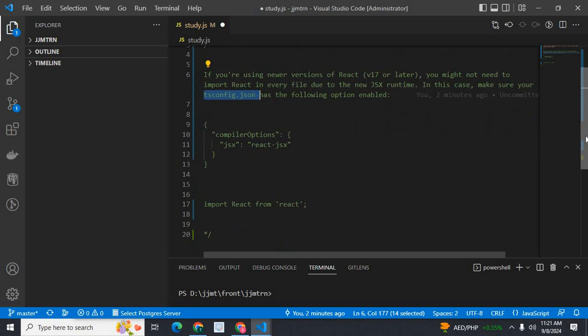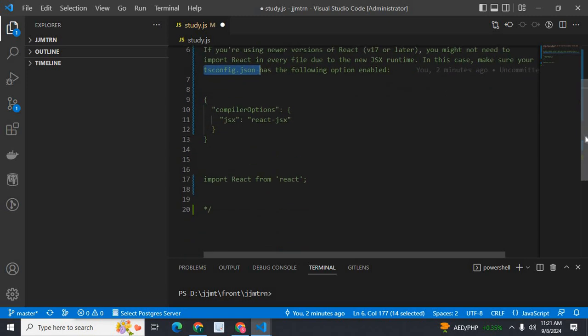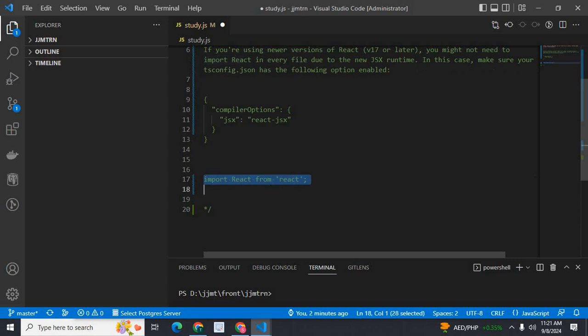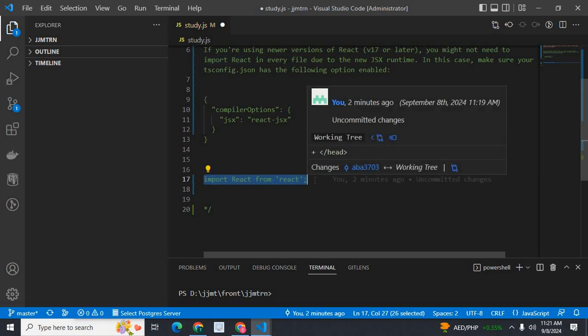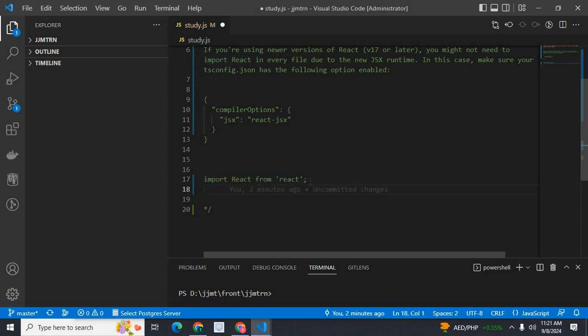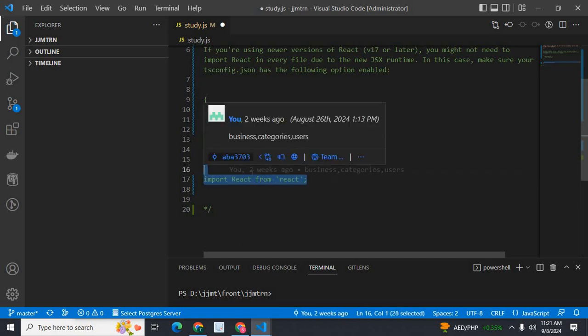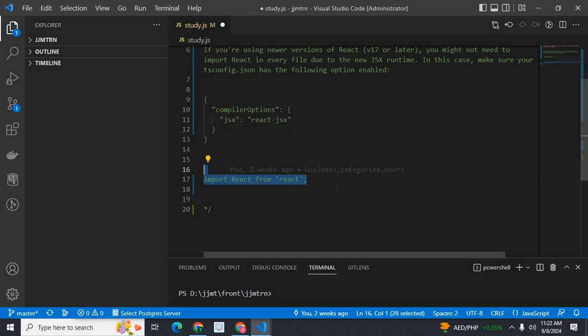Or, if you are in a React version less than version 17, you have to import React in every JSX file, every component. It should be at the top line of every component file, every JSX file.